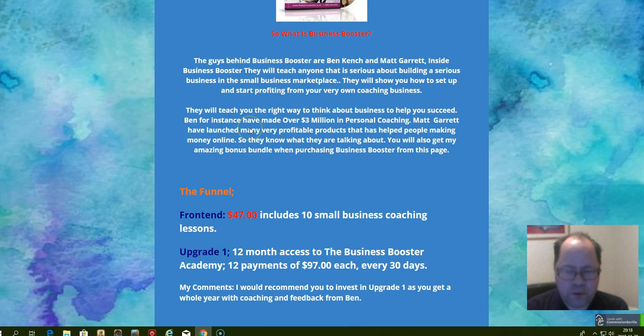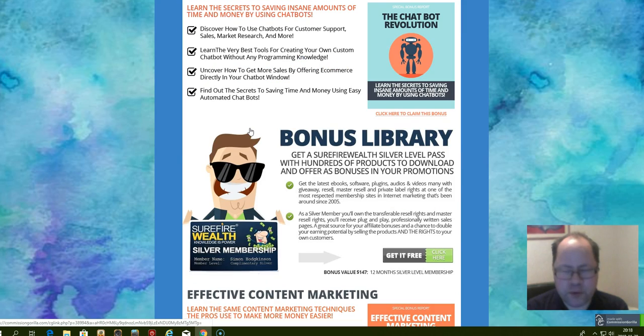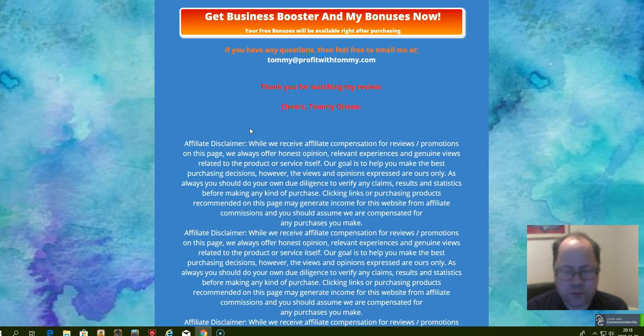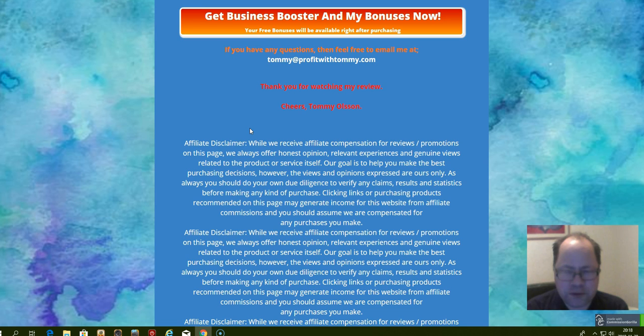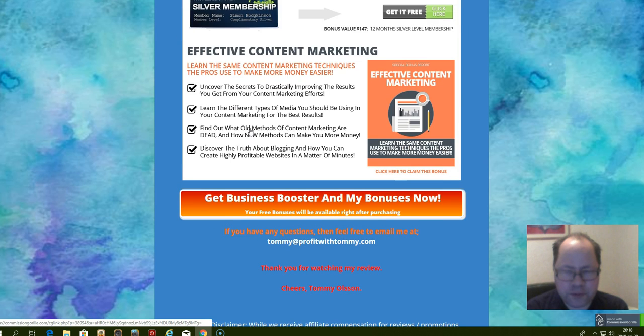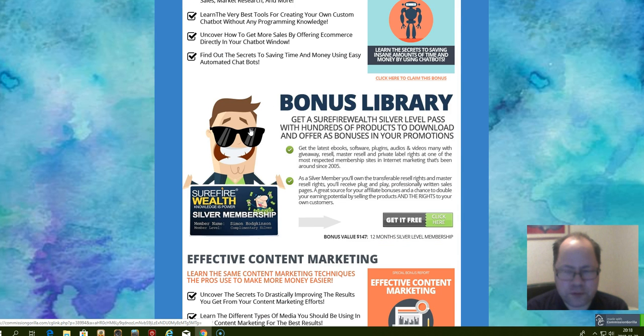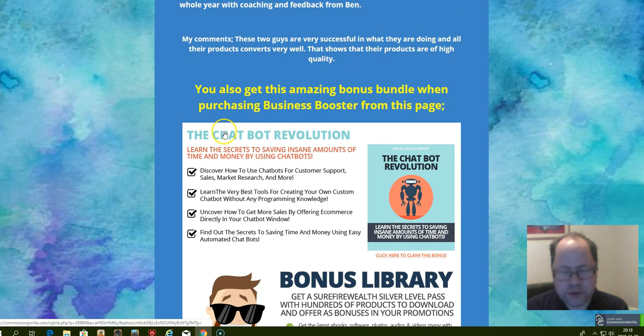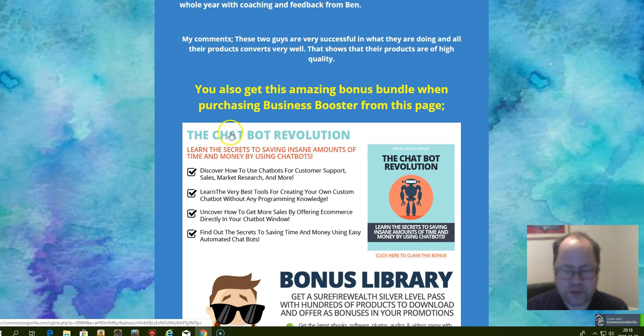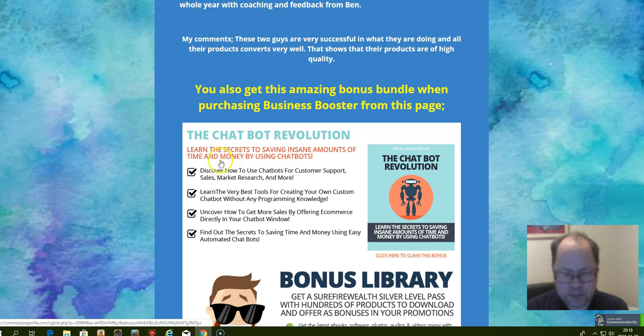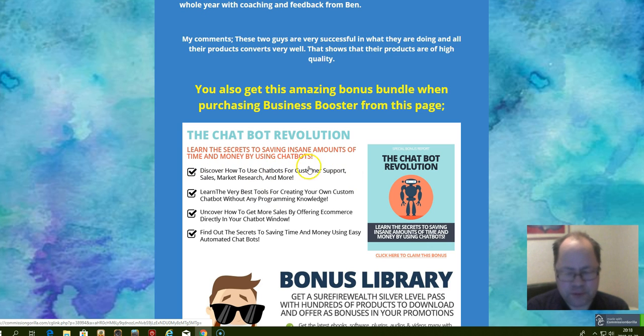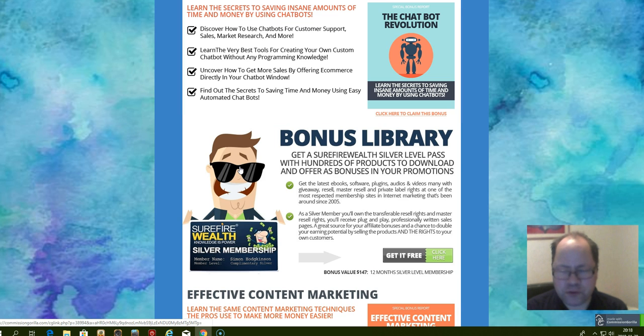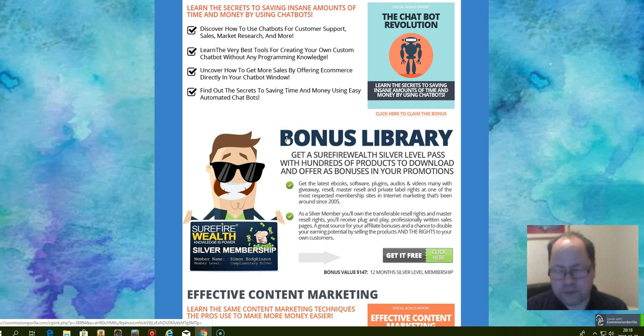Here I have three awesome bonus gifts for you. You get training about the Chatbot Revolution. Learn the secrets of saving insane amounts of time and money by using chatbots. For instance, you can have chatbot automatic messengers like Facebook Messenger to connect with people and get them interested in what you are working on and make sales that way while you do other things.